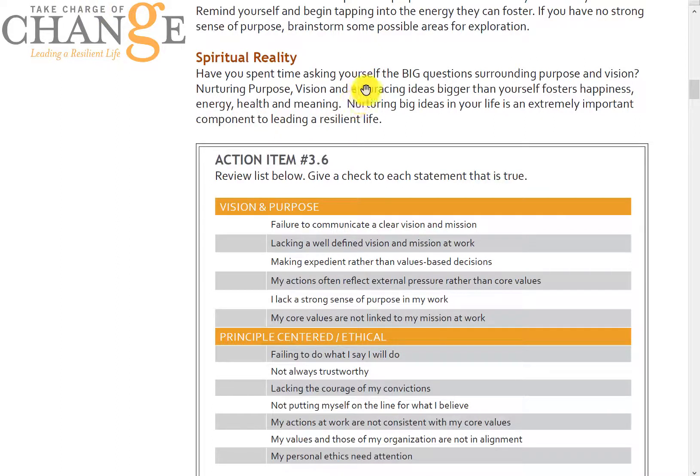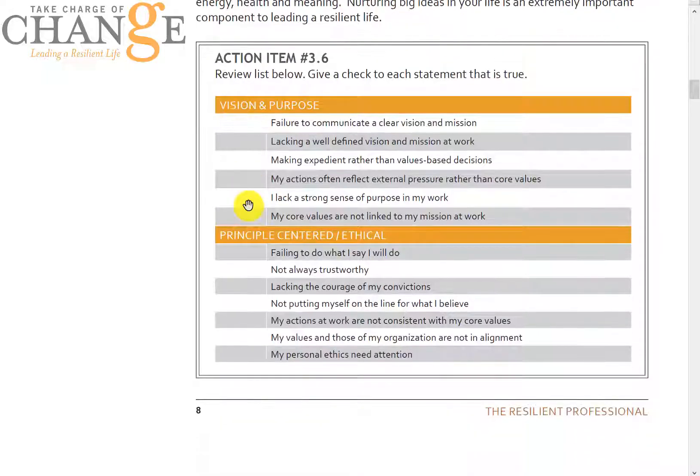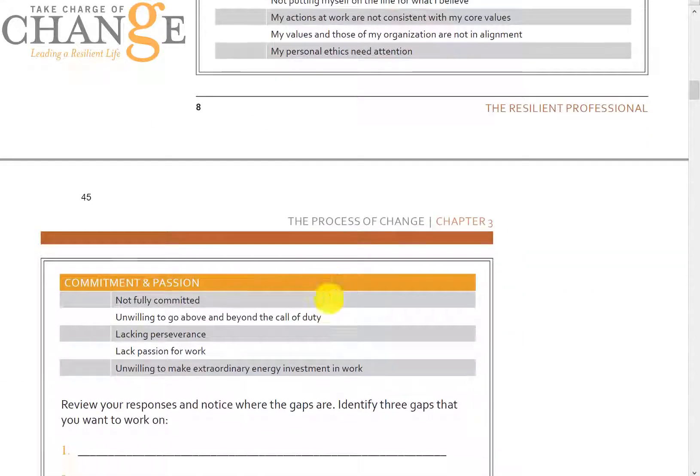The next one is spiritual reality and spirituality. Depending on who you are, you're going to define spirituality in different ways. But it really is about cultivating powerful purposes and trying to make a difference in your life and the lives of others by going after a powerful purpose and vision — how you're going to interact with the world and allocate your time. Have you spent time asking yourself questions around purpose and vision and embracing big ideas around your life's purpose? On this worksheet, you go through different questions about vision, purpose, and principle-centered ethics. Highlight the top three items you think are gaps in your life today.